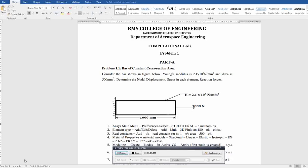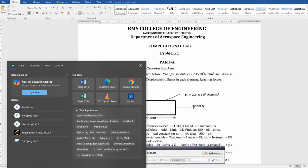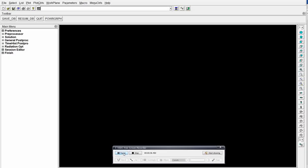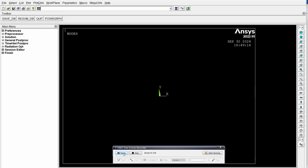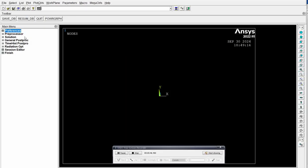We first need to open Mechanical APDL. This is Mechanical APDL. For this problem, our preference is on structure. Click structure, OK.